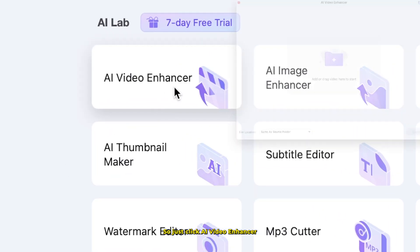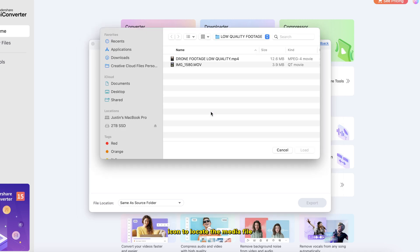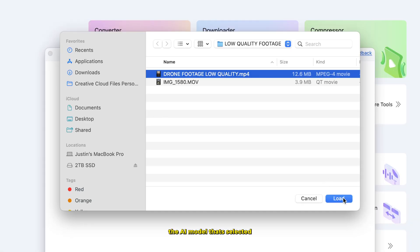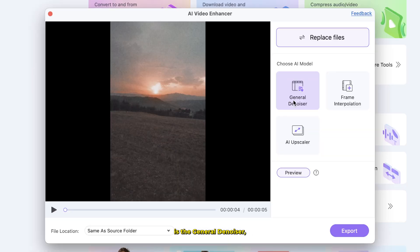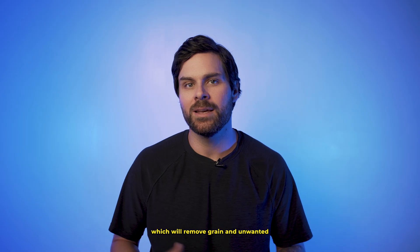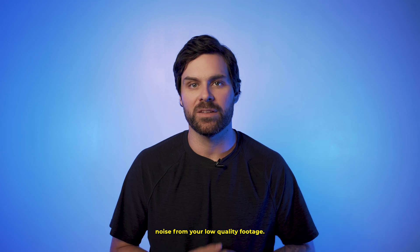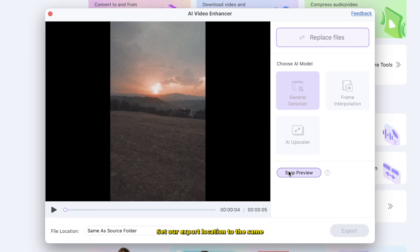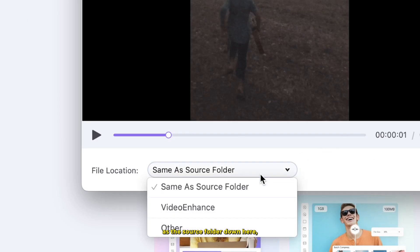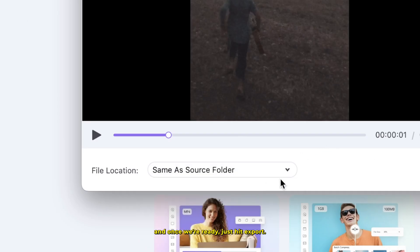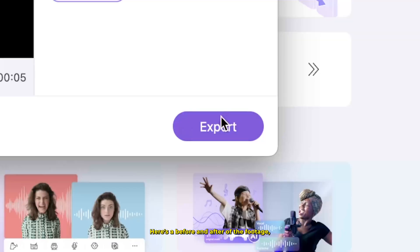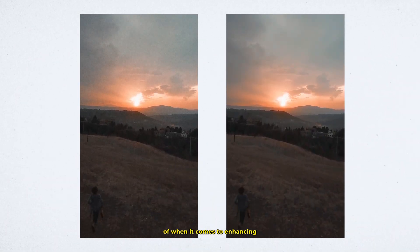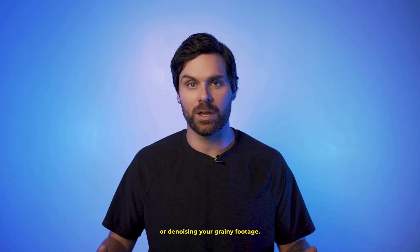Click AI video enhancer and then click this file icon to locate the media file you'd like to artificially enhance. By default, the AI model selected is the general denoiser, which will remove grain and unwanted noise from your low-quality footage. We can simply hit preview to preview the results, set our export location to the same as the source folder, and once we're ready, just hit export. Here's a before and after of the footage so you can see exactly what Uniconverter is capable of when it comes to enhancing or denoising your grainy footage.